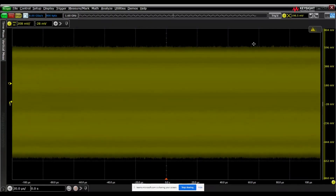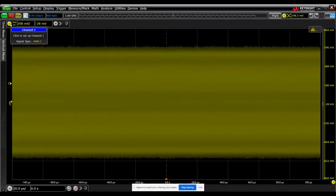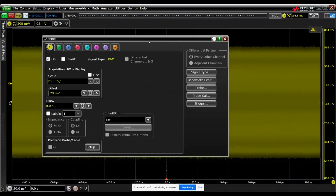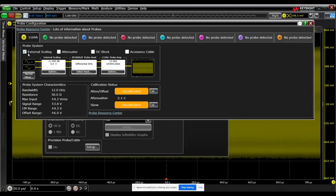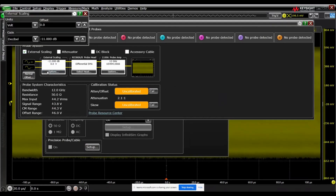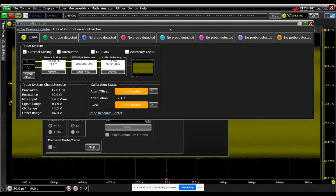Now we'll take a look at the 1000BaseT1 protocol decoder with a demonstration. First, we'll go into the channel menu and go to the probe settings. Here we have to enable an external scaling factor to account for the coupler that's in the path. So all you have to do is set that to minus 11 dB. If you were probing with two channels connected directly via cables, you would have to do this on each of those channels, but we're just doing it on our probe amp here in this example.